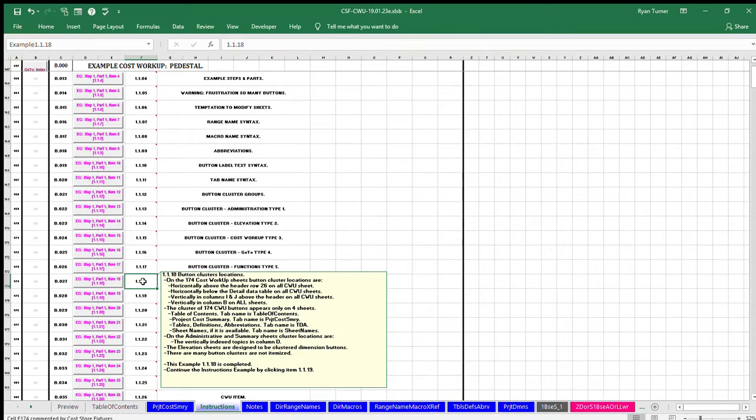Continue the instructions example by clicking item 1.1.19. Thank you.